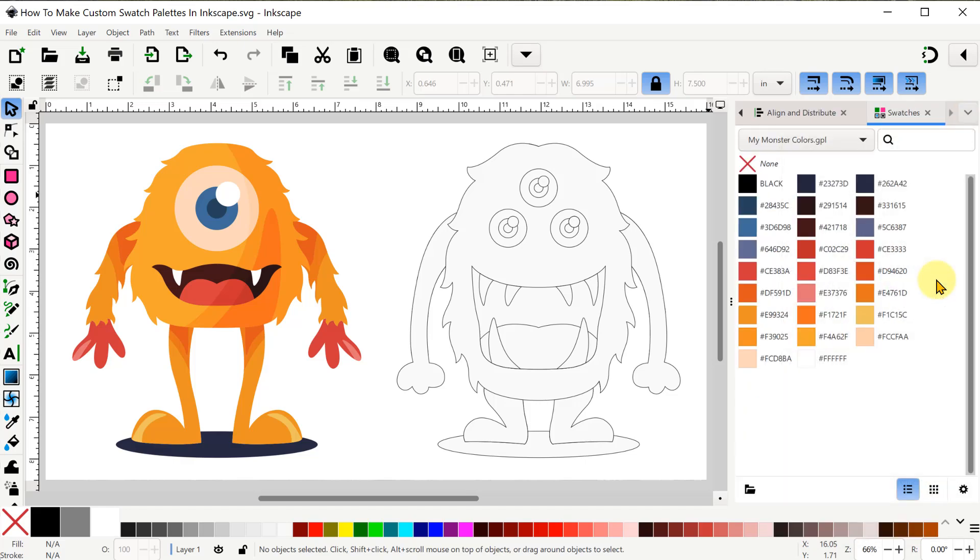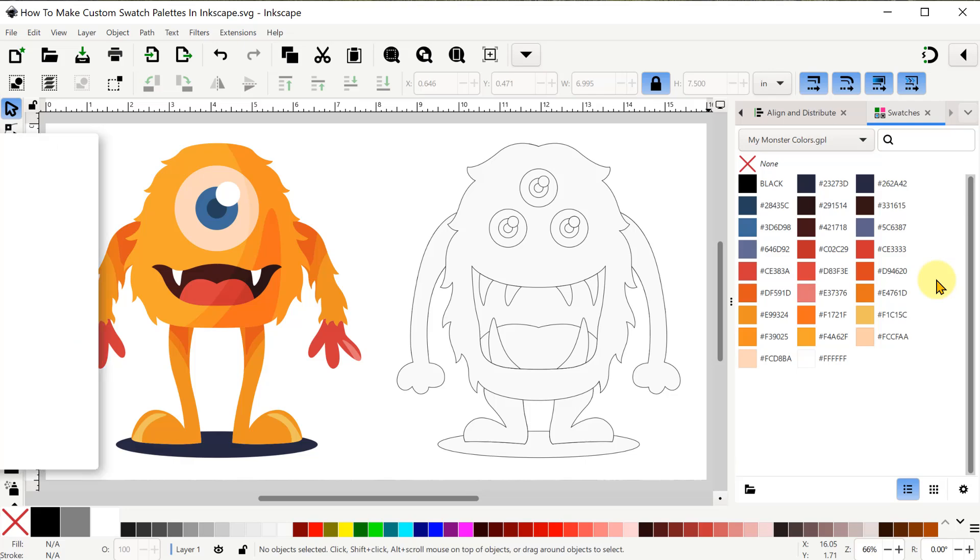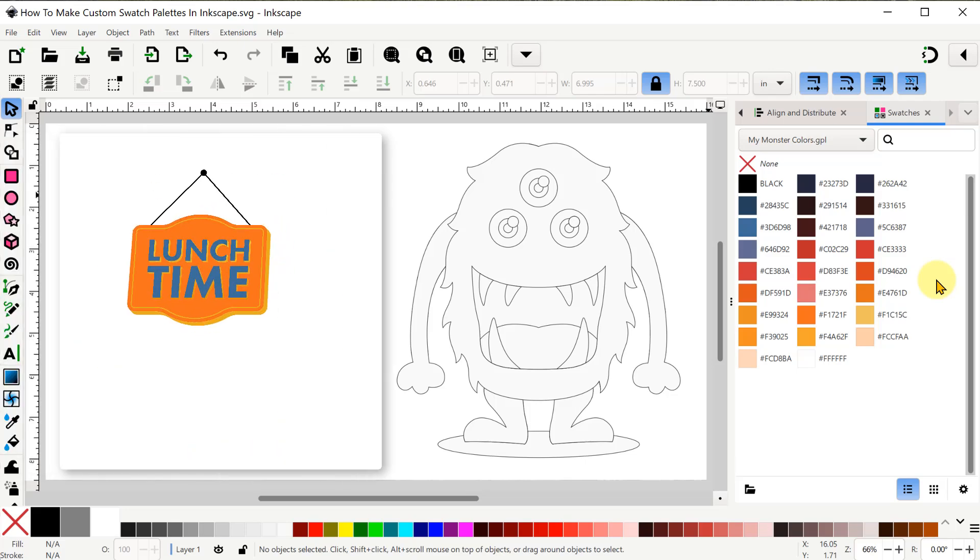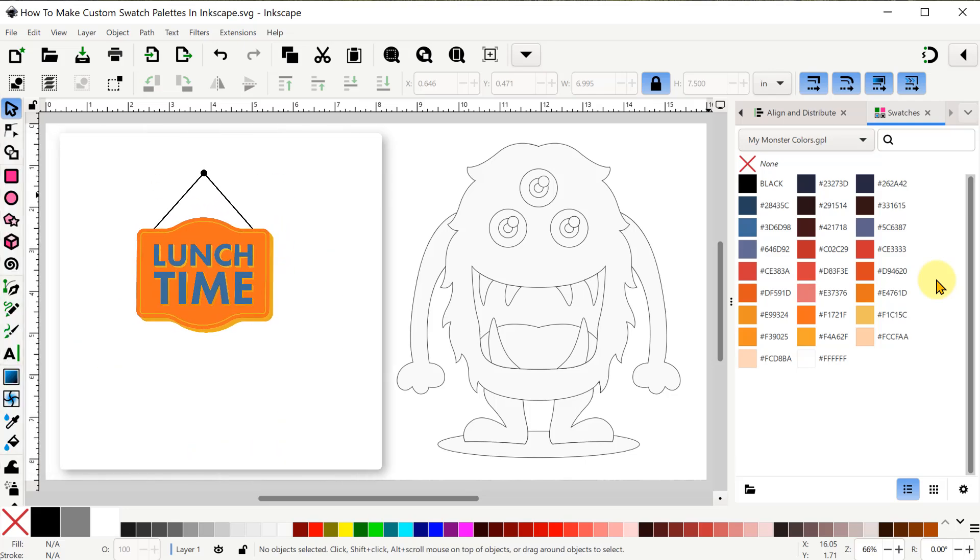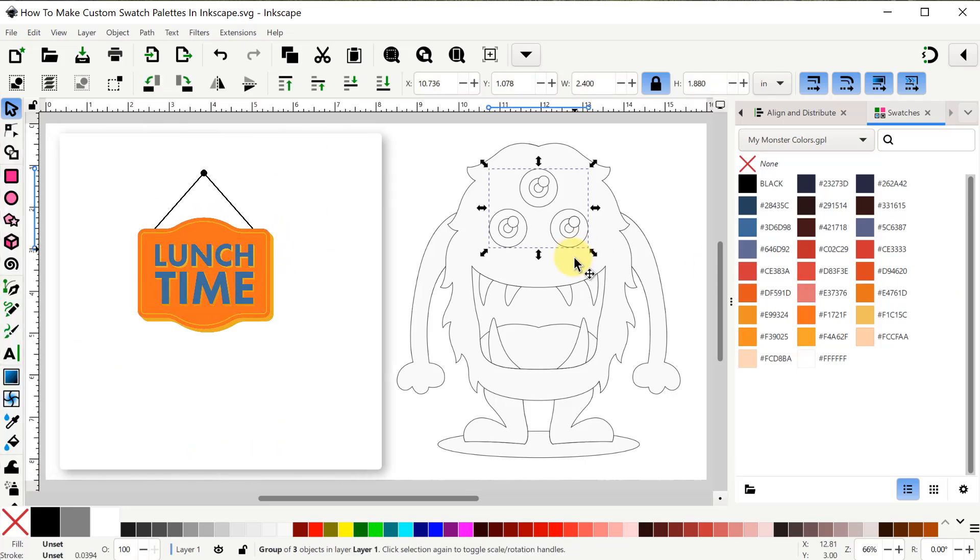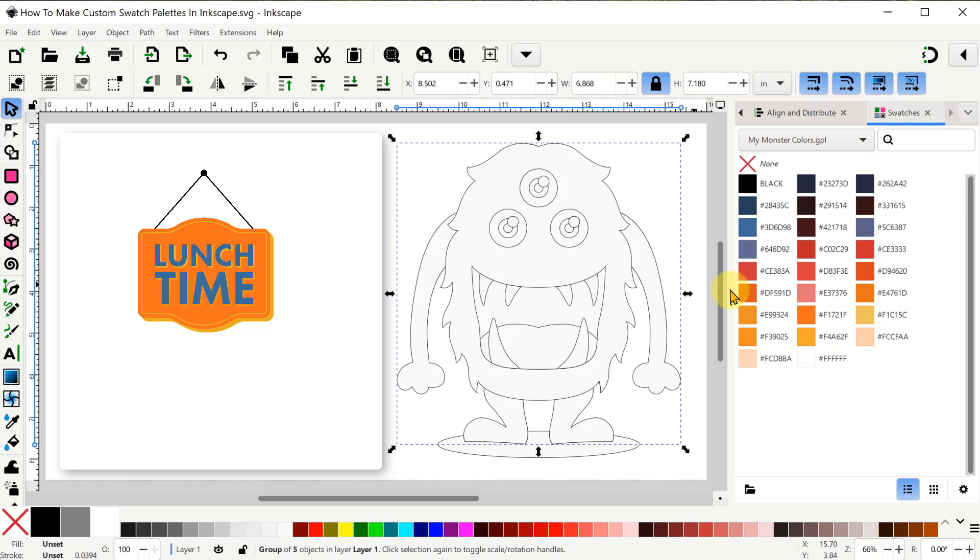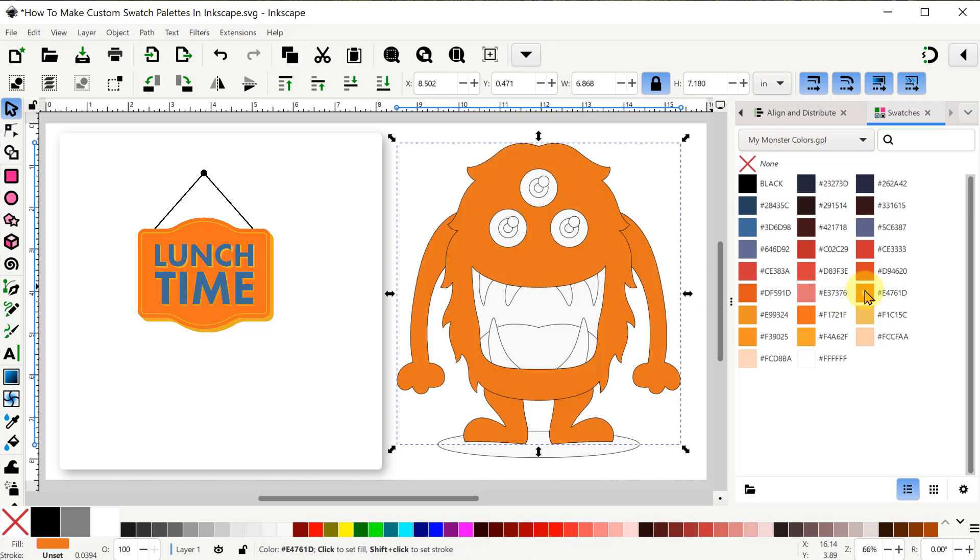So now if I pretend that the monster on the left is not available for me to sample colors, I can pick parts of the new monster on the right and use the swatches to color those parts.